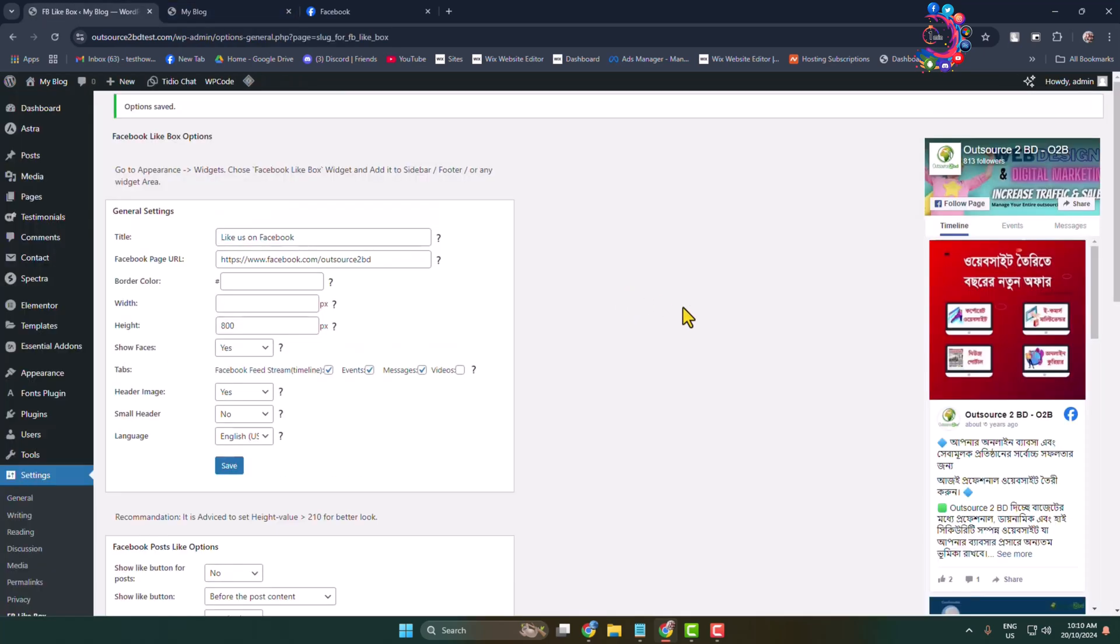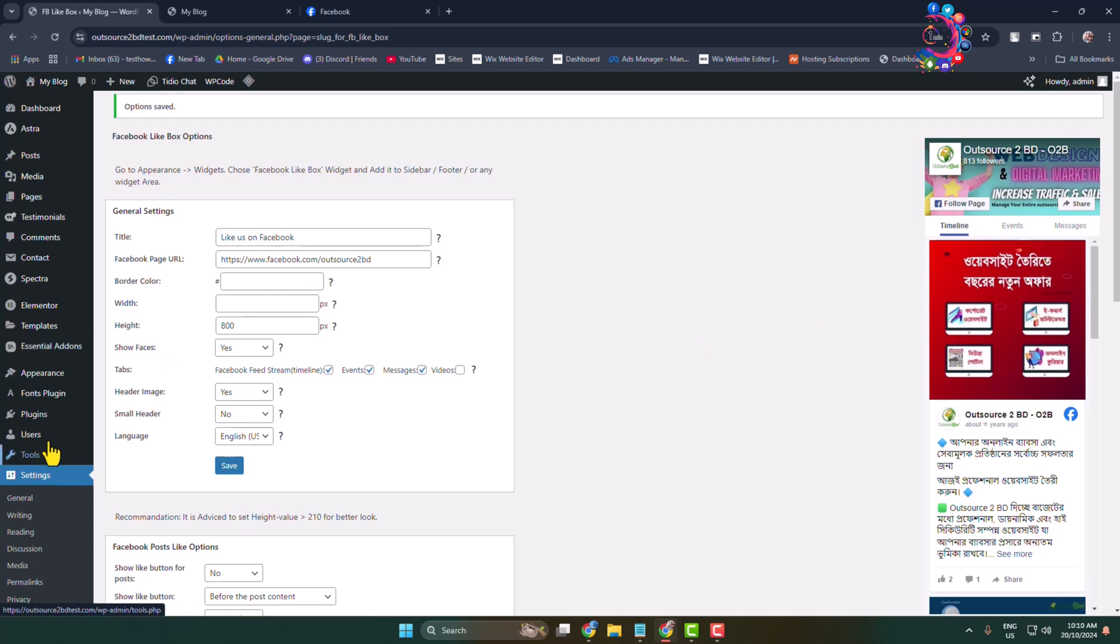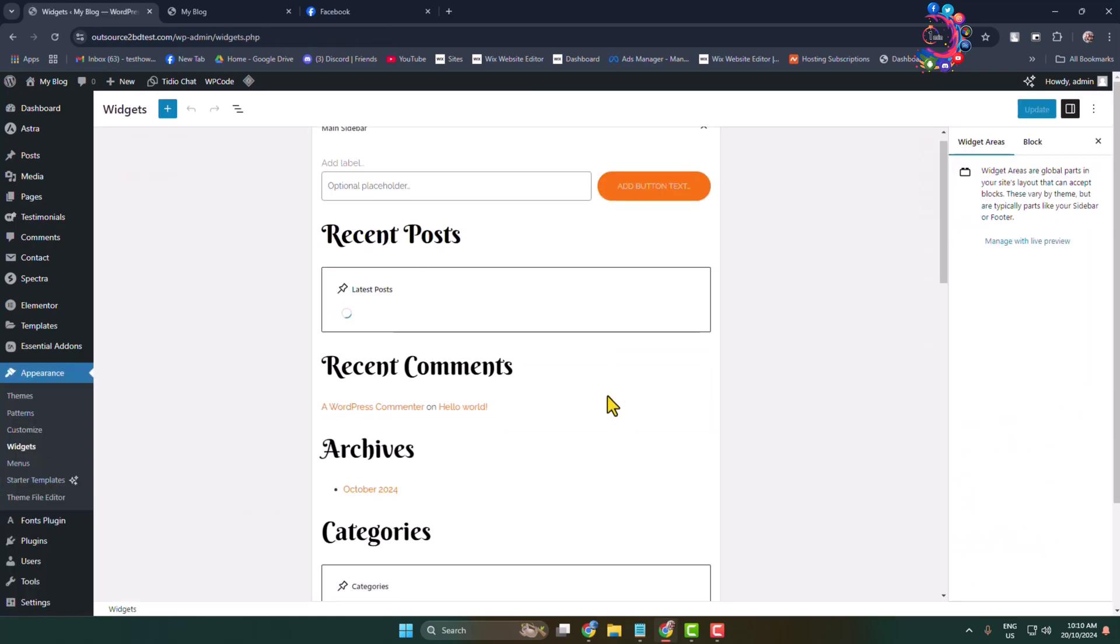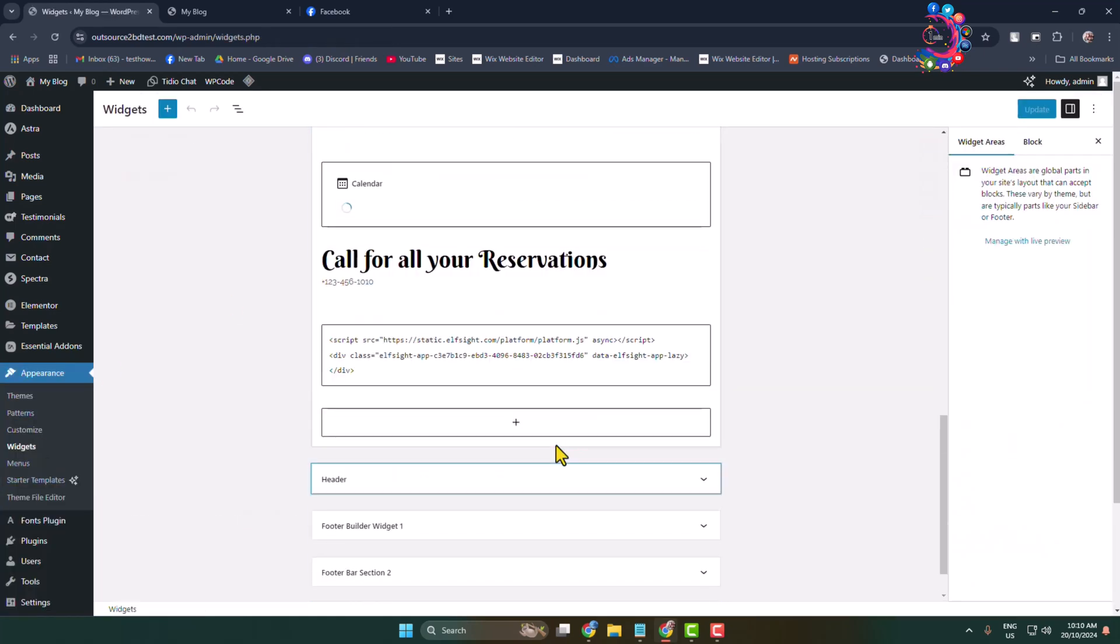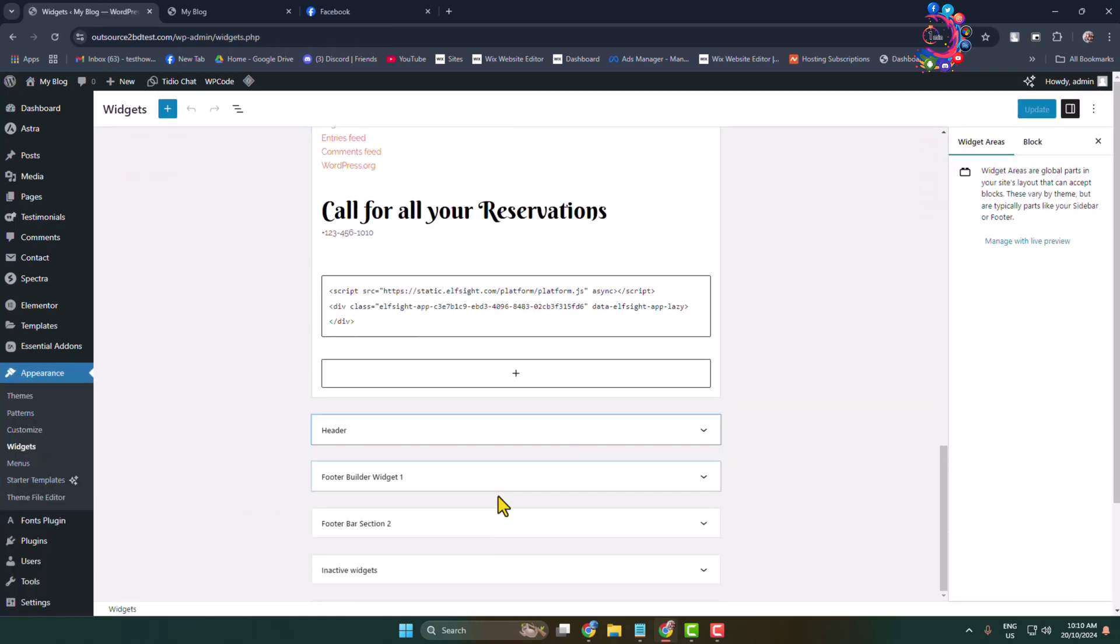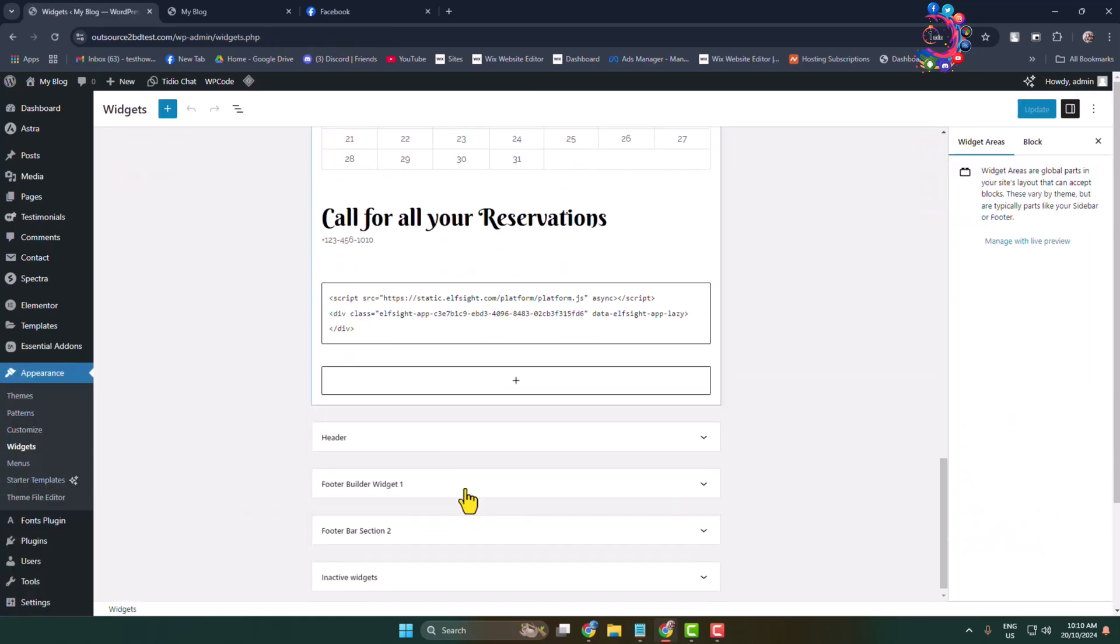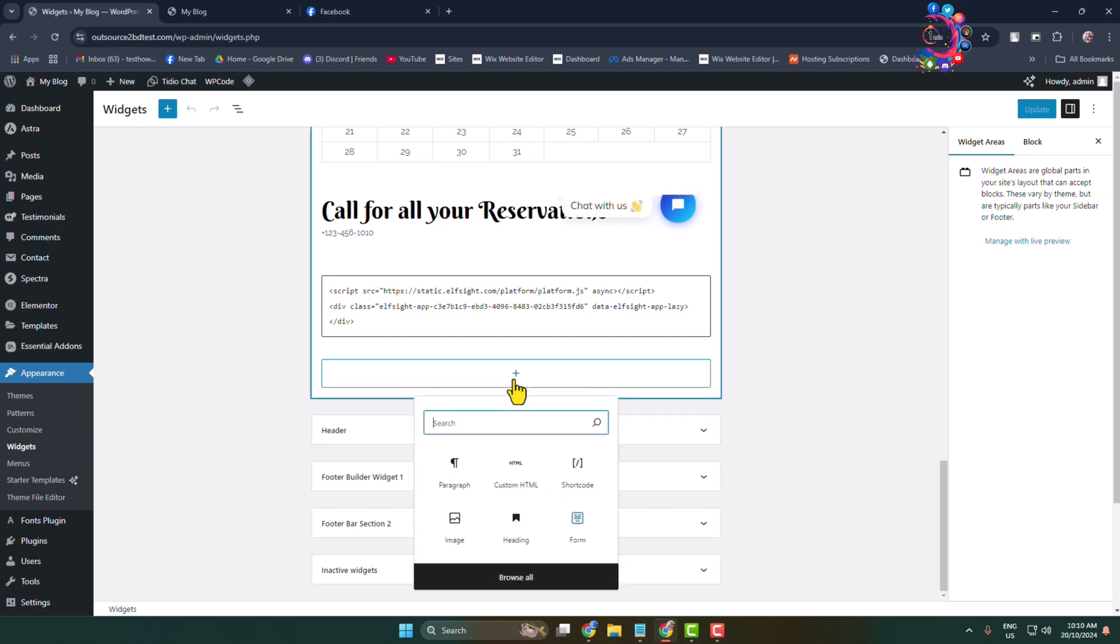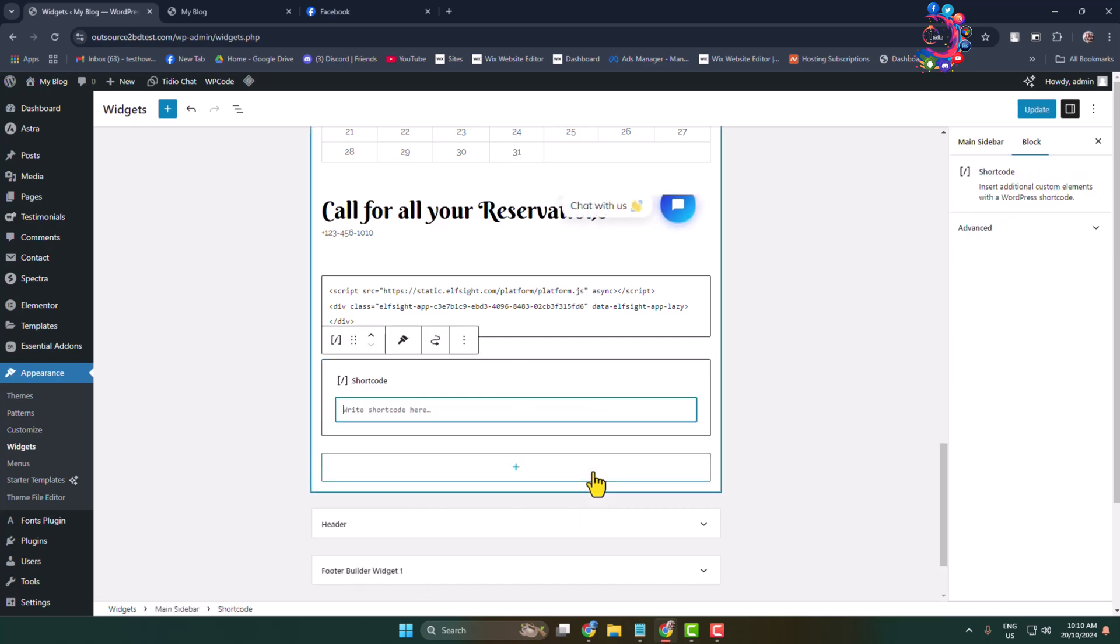Now in order to add your Facebook page in your website widget section, hover over Appearance and go to Widgets. Select the widget where you want to add and click on Add Block. Do the same thing, select shortcode and paste the widget shortcode.